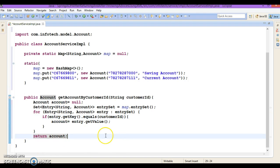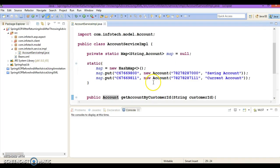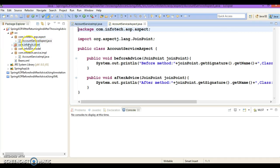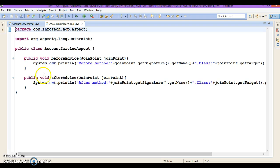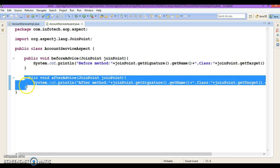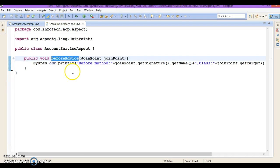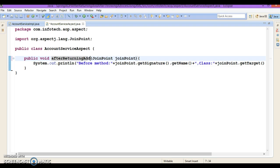Now in the advice class, we already have before and after advice defined. I'd like to define the after-returning advice. I'll give the method a meaningful name like afterReturningAdvice. This advice method will be called after the intercepted method returns successfully.